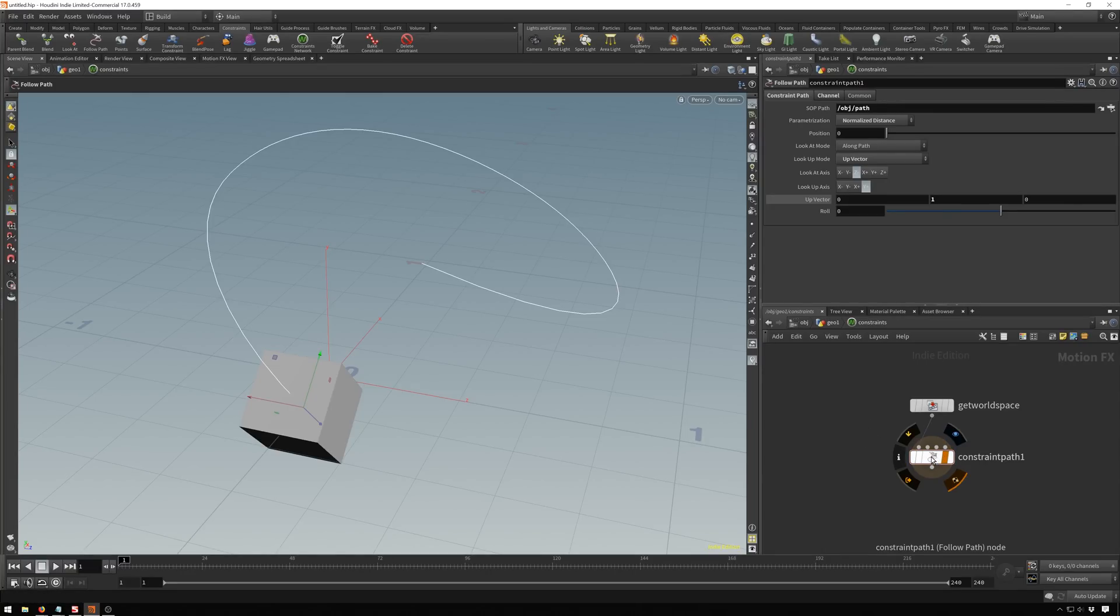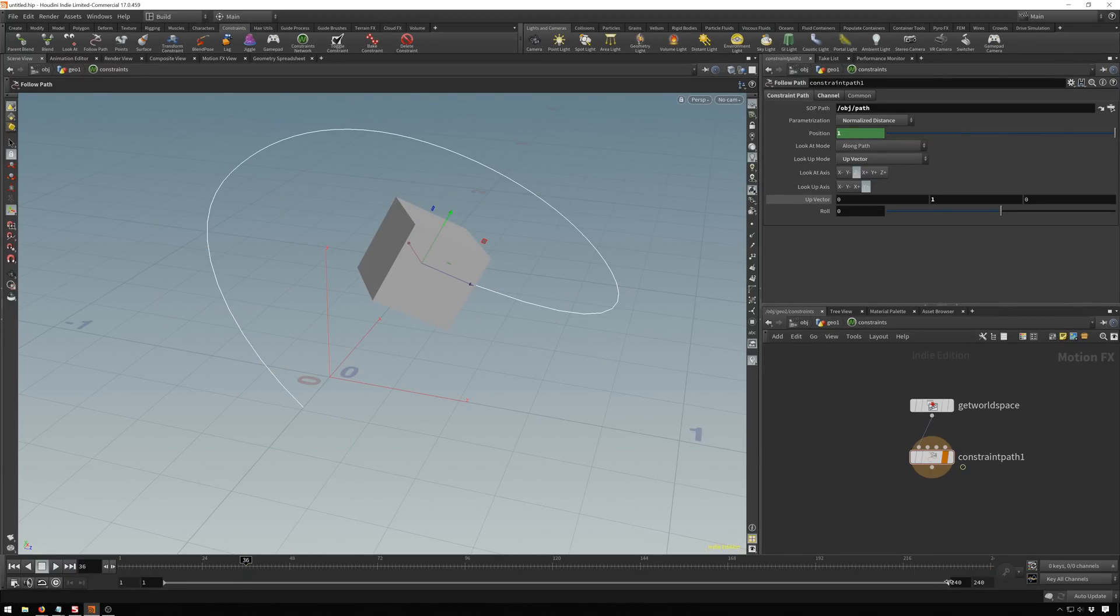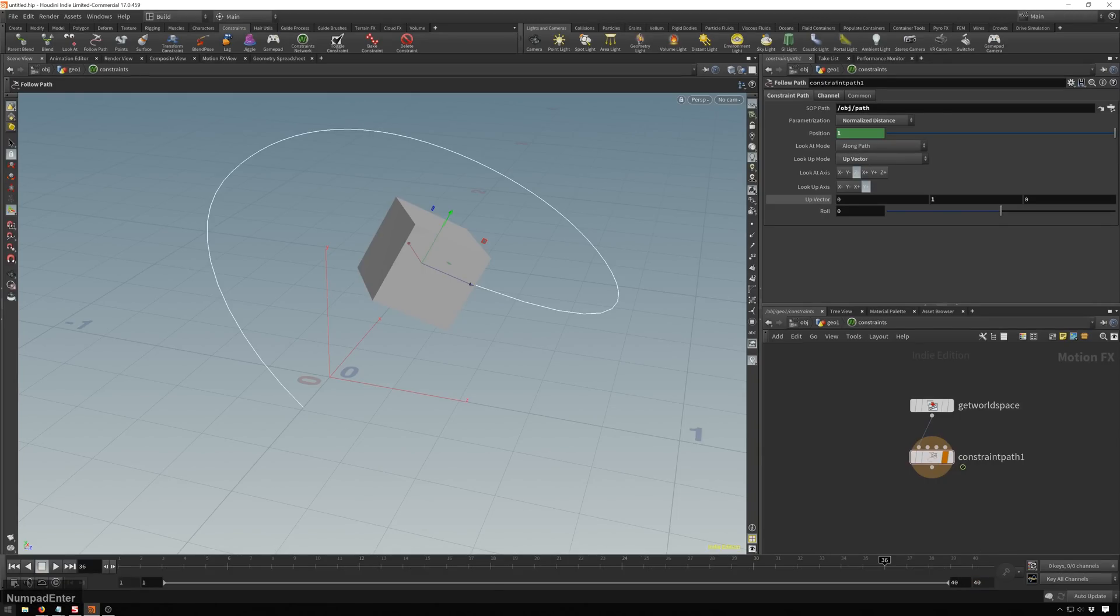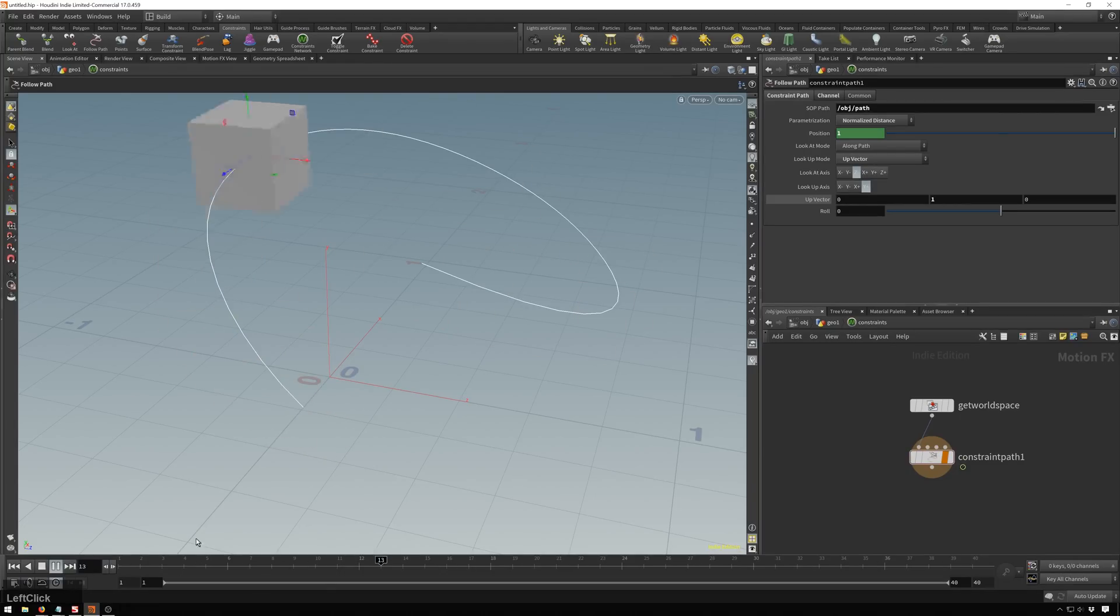Now we've got our simple thing. We can do a quick little animation. So zero, it'll go to frame 36, make this one, control alt click, create a keyframe. And we'll set our timeline length to something like 40. And we'll set this to real time. There we go. Very nice.